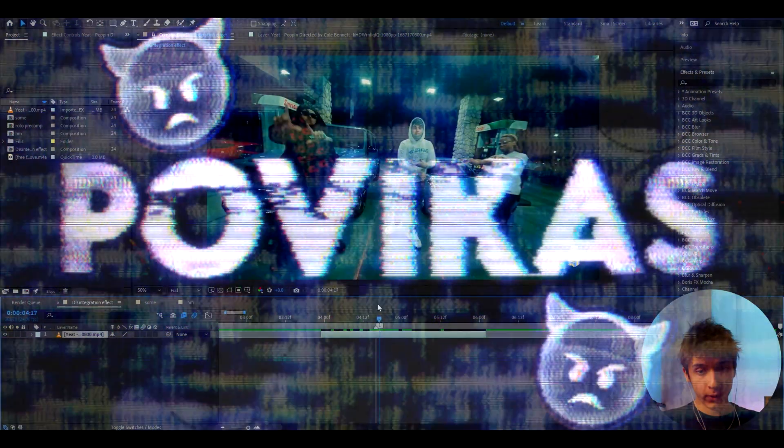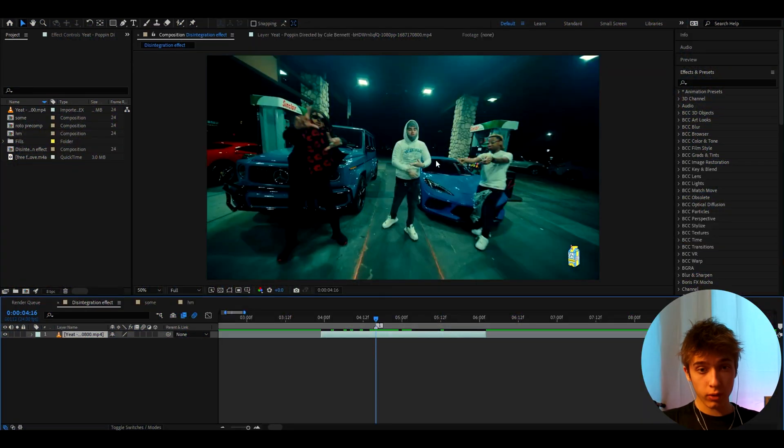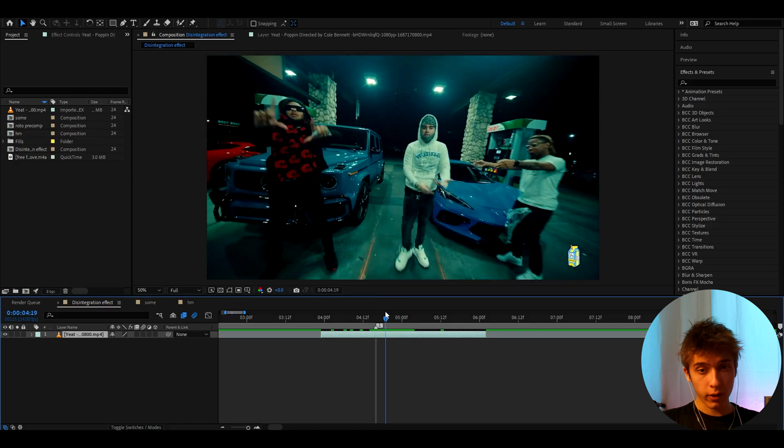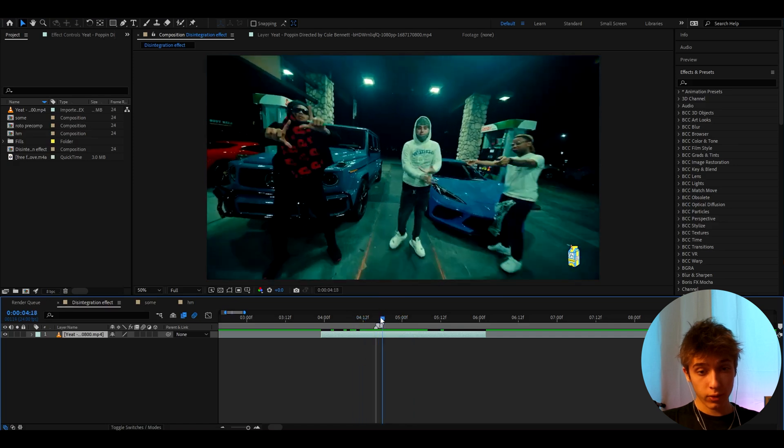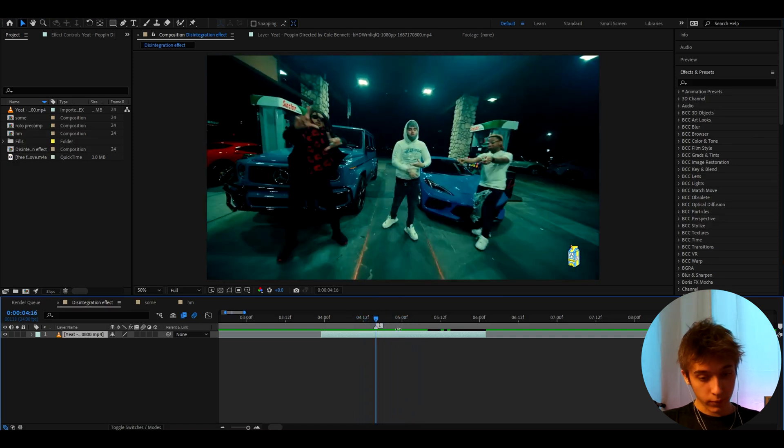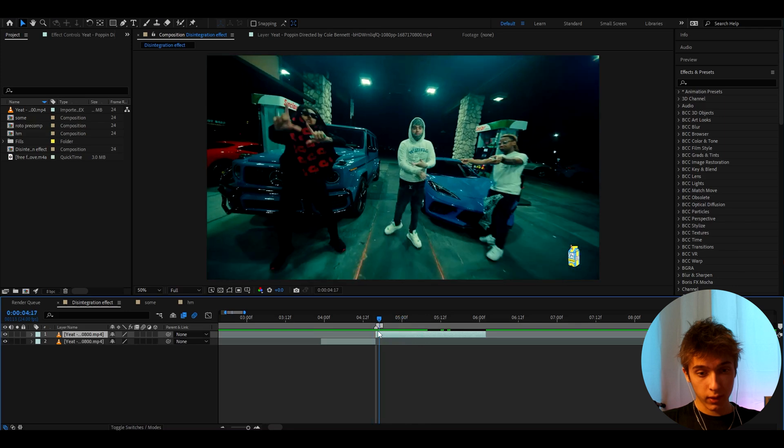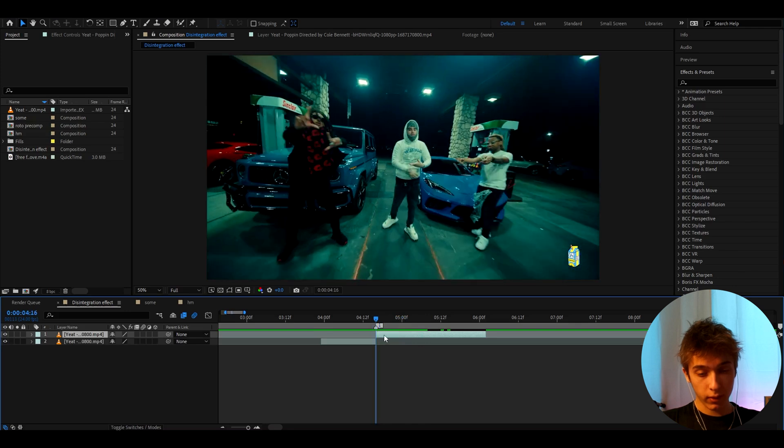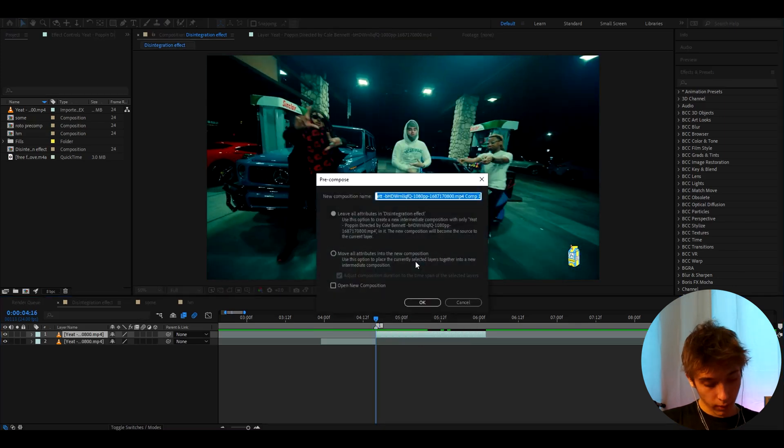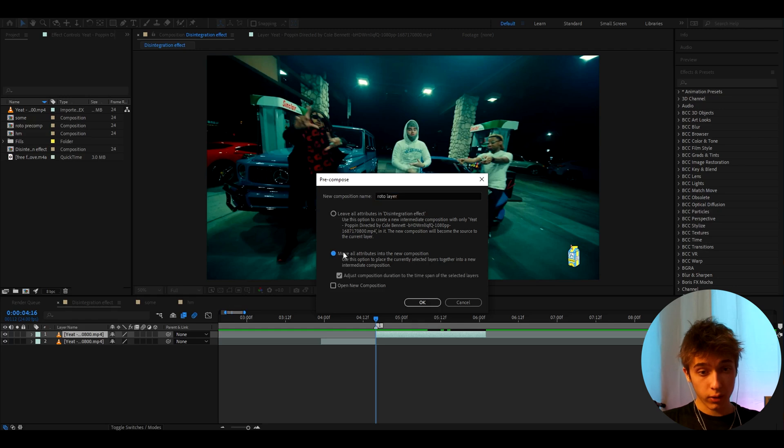Alright guys, so here I have a clip of Yeet from the Popping music video. The first thing we need to do is roto brush out our object or characters. So here I'm just going to cut out Yeet. I'm going to press Ctrl+Shift+D, select this layer, right-click, press Pre-compose, and here we can call it Roto Layer. Move all attributes into new composition and press OK.